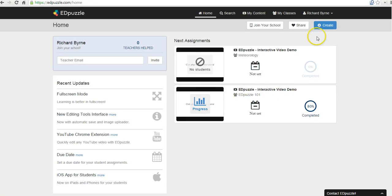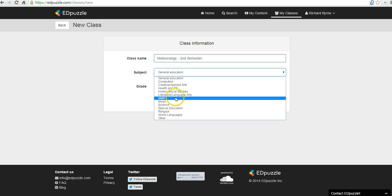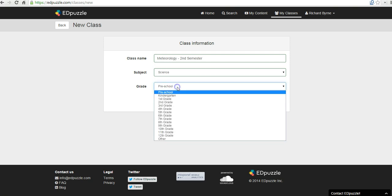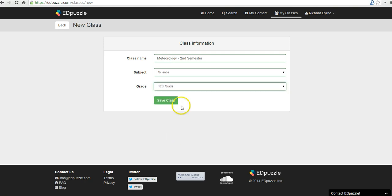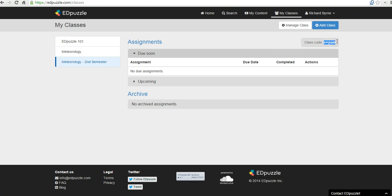I'm in my account. Let's go ahead and create a new class right now. And we'll call this class Meteorology Second Semester. And this will be in my science class. And this will be for my 12th grade students. Let's save the class. And you'll notice there's a class code. So my students will sign up for the class by just going to Edpuzzle and then using this class code that's been assigned.